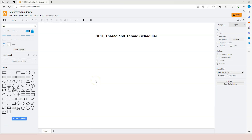In this video, let's talk about some basic concepts including CPU, application thread, and thread scheduler so that we can have a basic solid foundation in order to understand multi-threading and asynchronous programming.